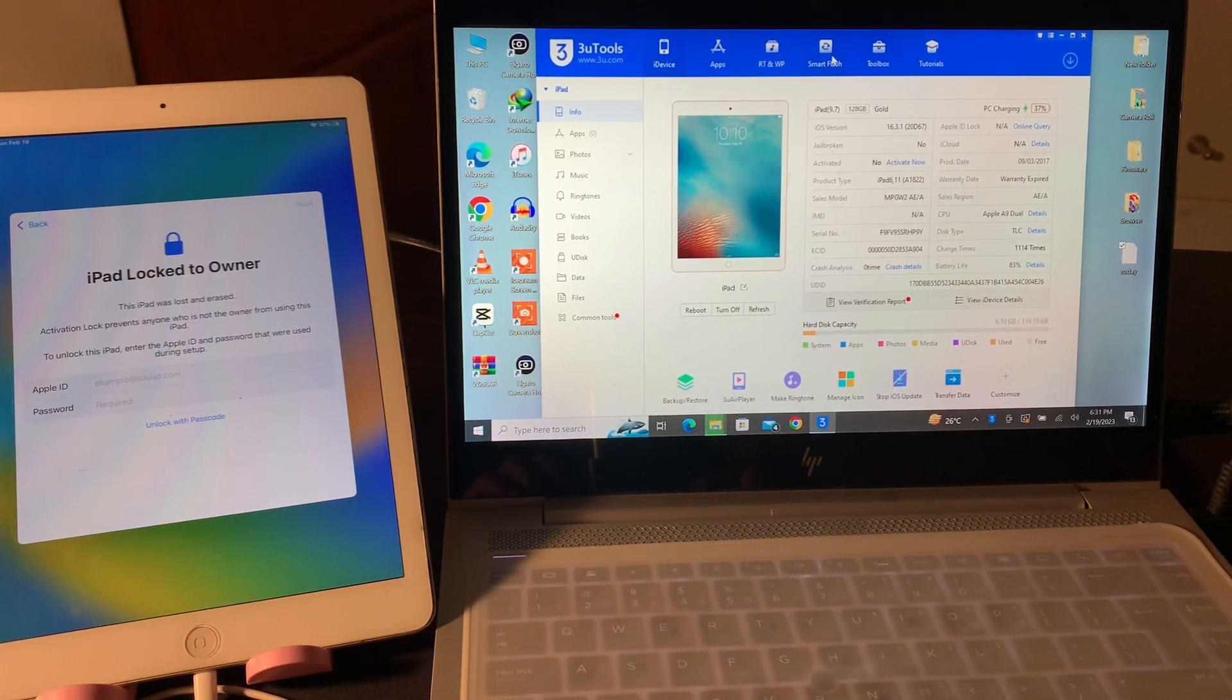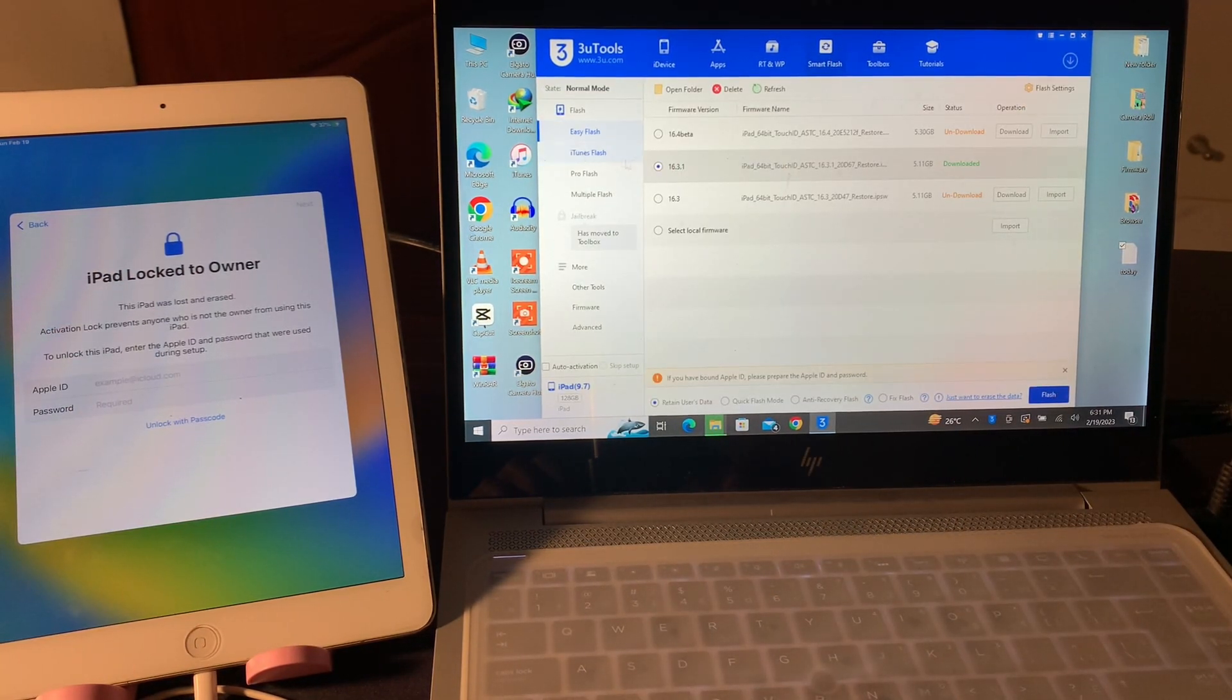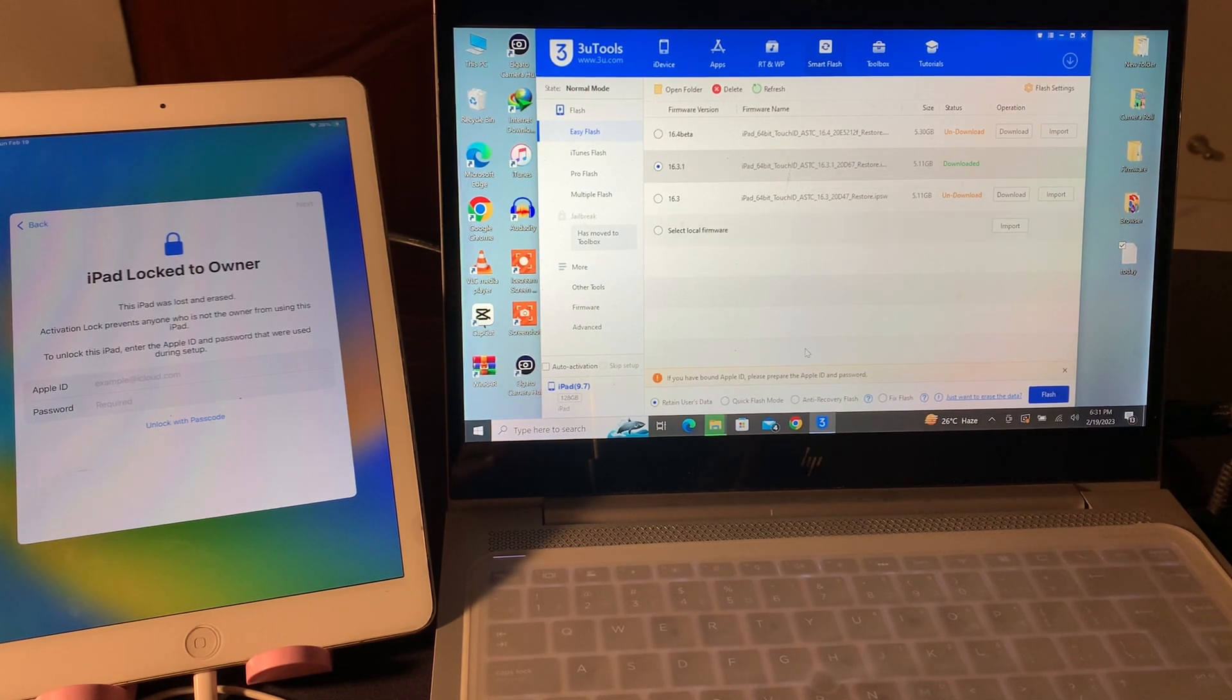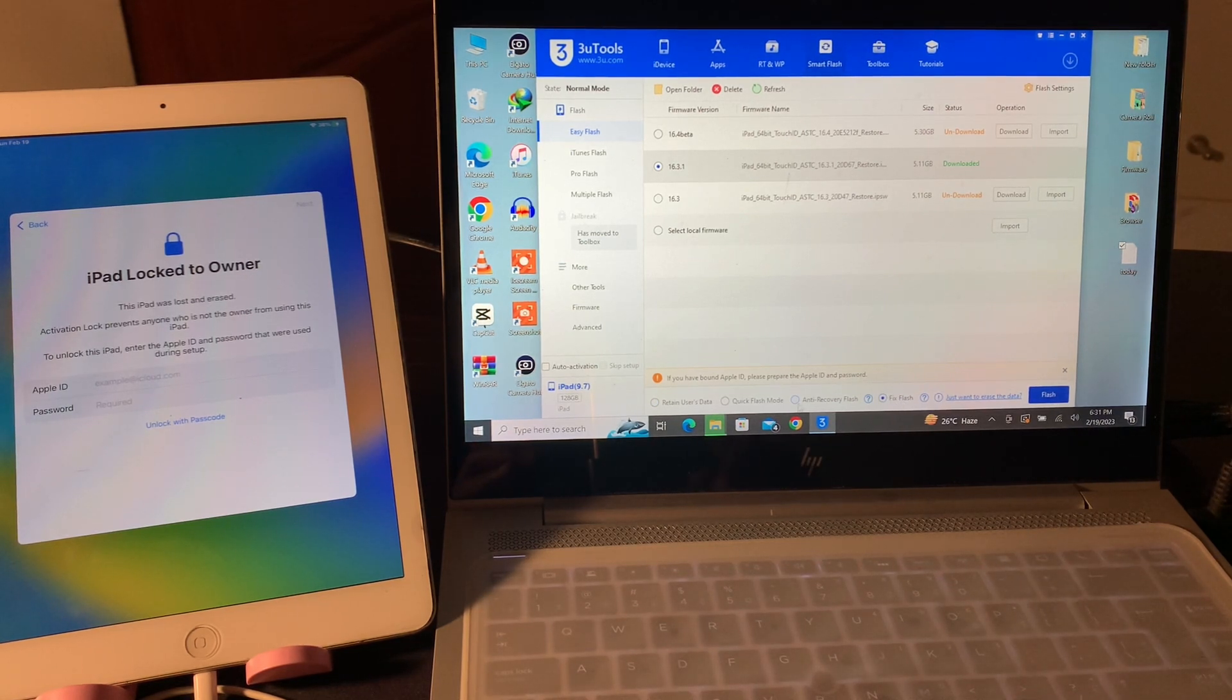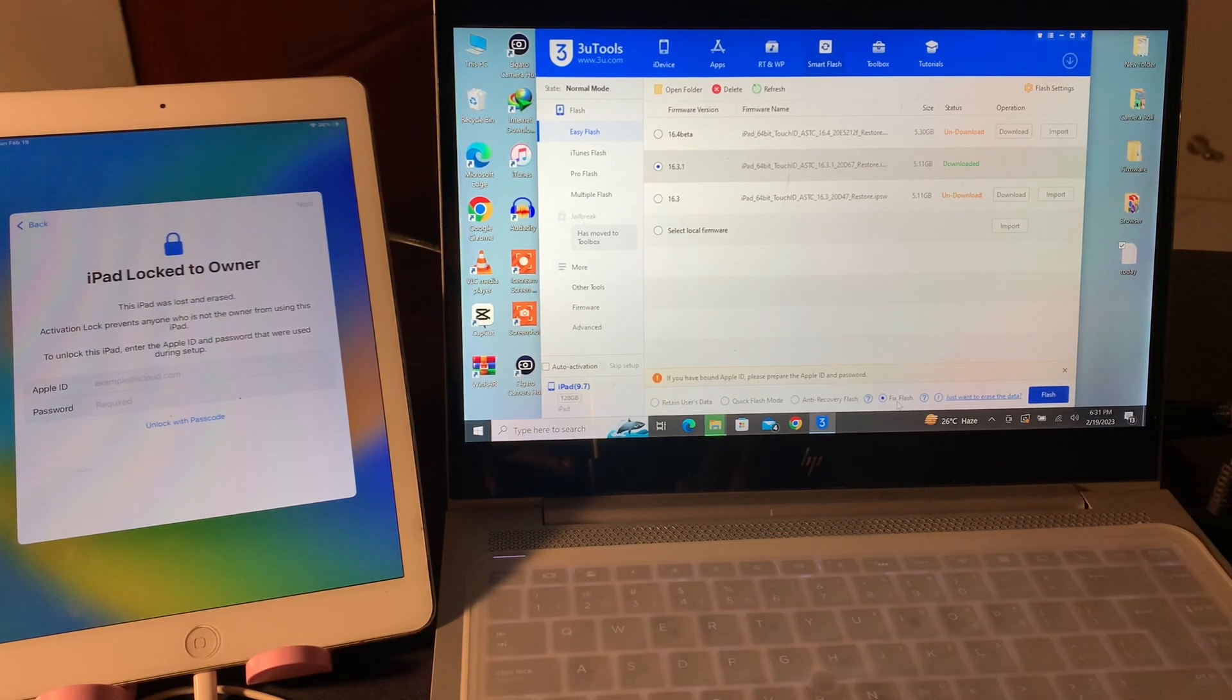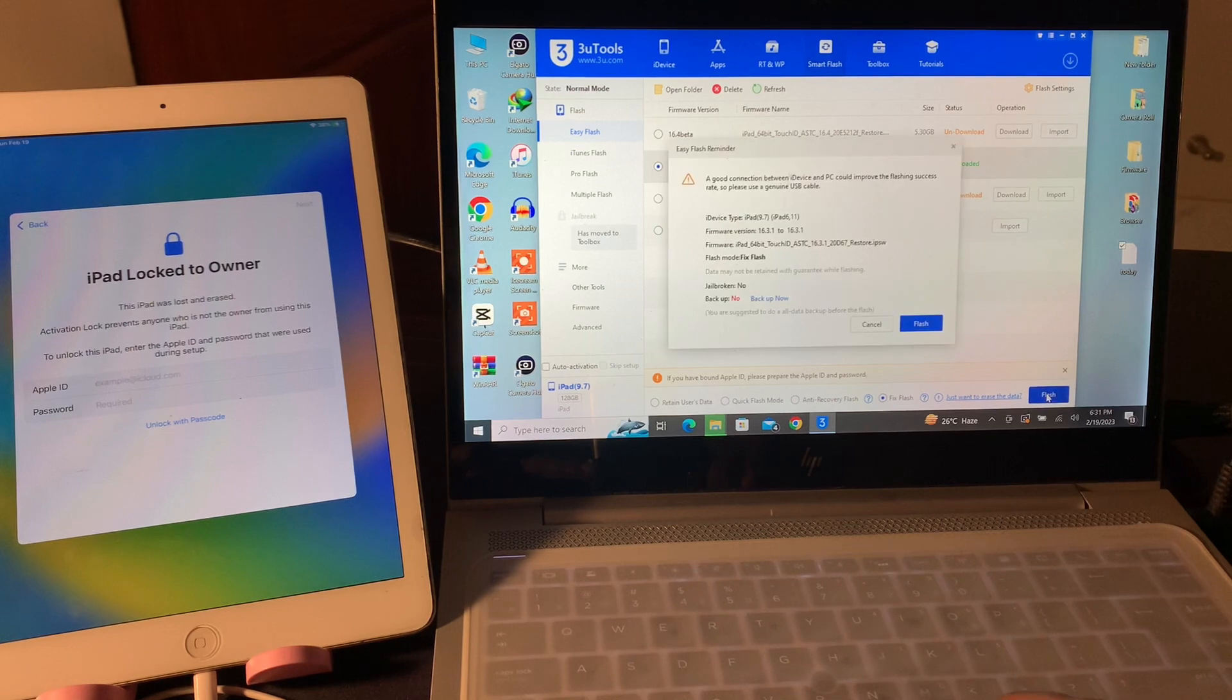Simply click on Smart Flash and then click on Easy Flash. Here you will see your iPhone firmware. Once you have downloaded the firmware, make sure that you select Fix Flash. You're going to select this Fix Flash, not Retain User Data, Quick Flash, or Anti Flash. Simply select the Fix Flash and click on Flash.